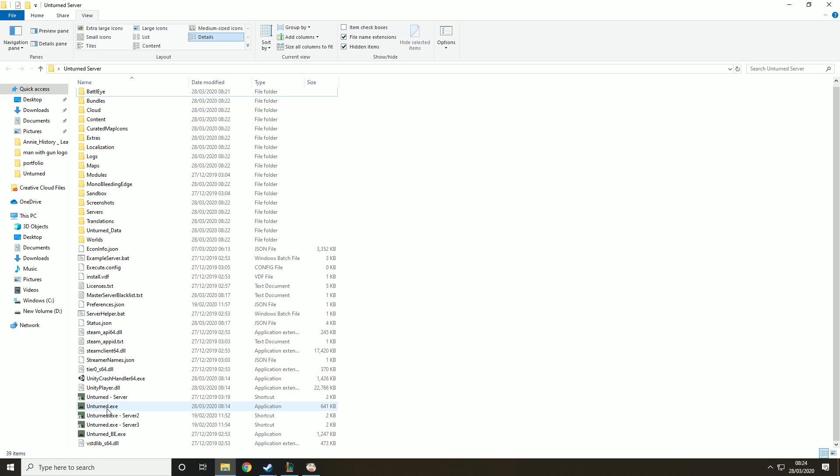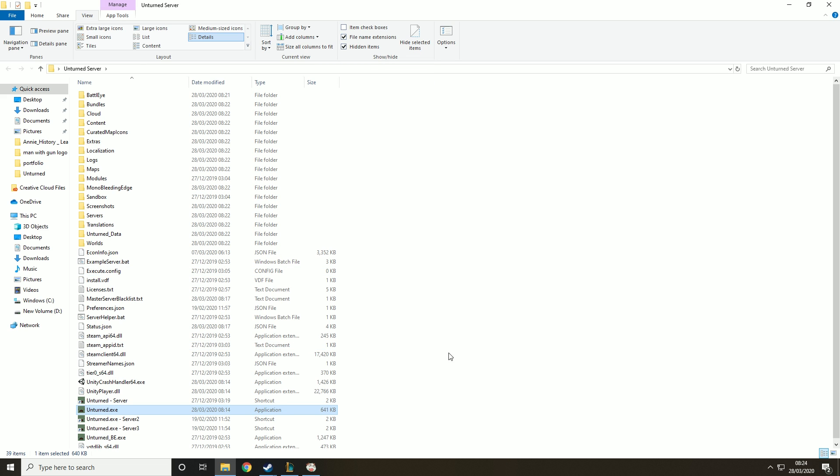Then what you want to do is find unturned.exe. If you're unable to find that, you need to go up to the top here, hit view and click file name extensions. This will basically show you the extensions to all the files.